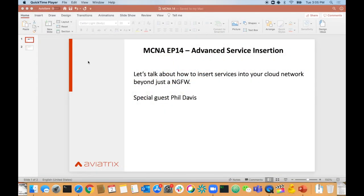Welcome back. This is the 14th episode of my multi-cloud network architecture series, and in this episode we're going to be talking about advanced service insertion in the cloud. If you've watched some of my previous videos, you've seen how Aviatrix can enable the easy and automated insertion of next-generation firewalls into the path of your traffic — whether it's east-west, north-south, or internet egress. But I wanted to take this a step further, because the Aviatrix controller is a lot more agile than just inserting next-generation firewalls.